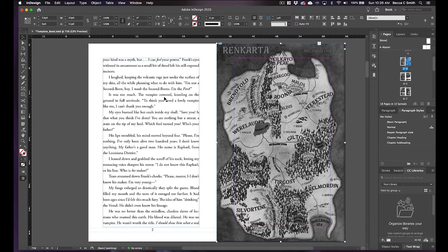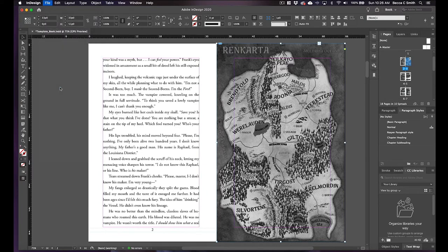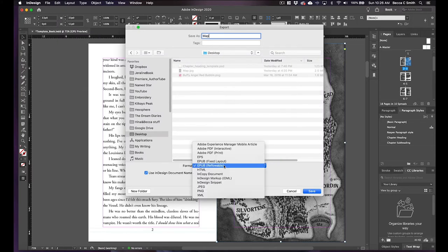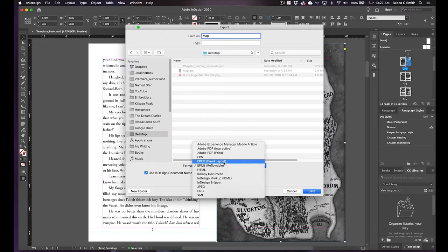But now the settings of the export are very important. Go to export, map, desktop. Has to be reflowable, you do not want it to be fixed. First of all, most places like Amazon and Barnes and Noble will not take a fixed EPUB because it means that you can't make things bigger. Yes you can put your pictures exactly where you want them, but no one can see them, they're so tiny and you can't make the text bigger or smaller.